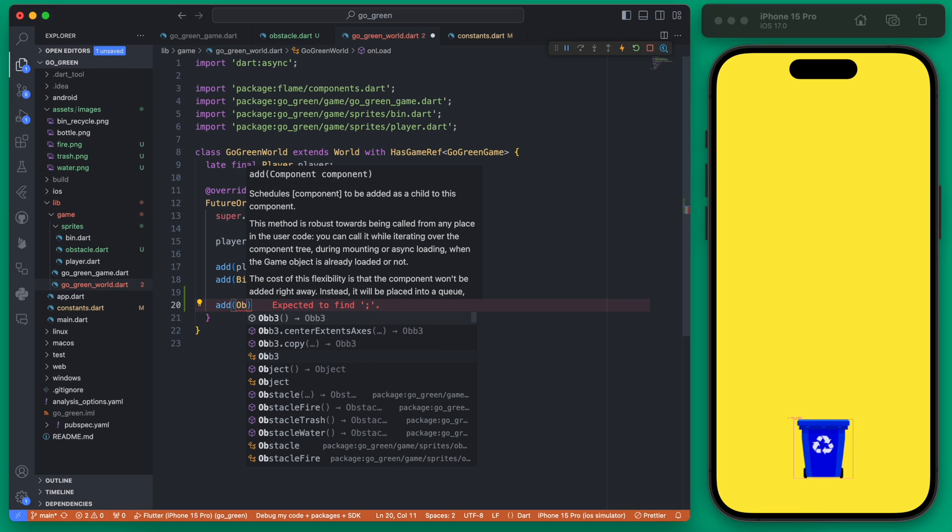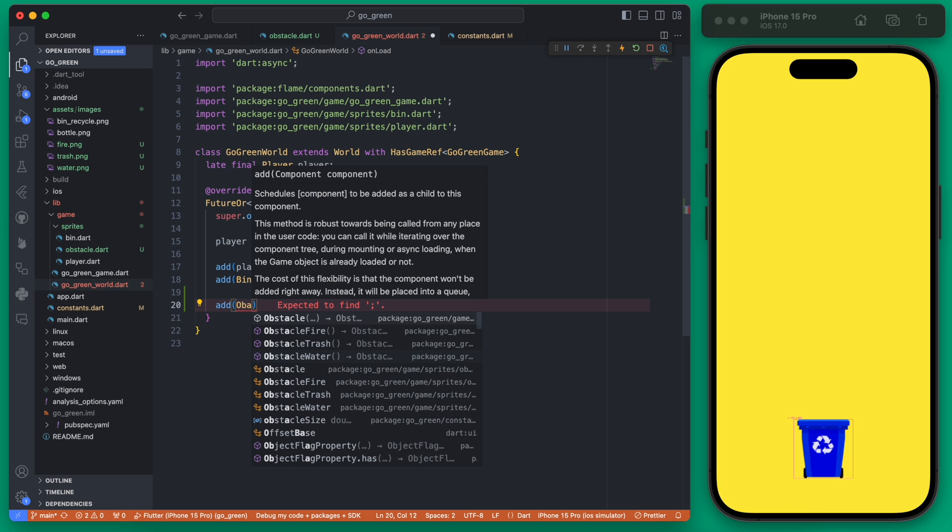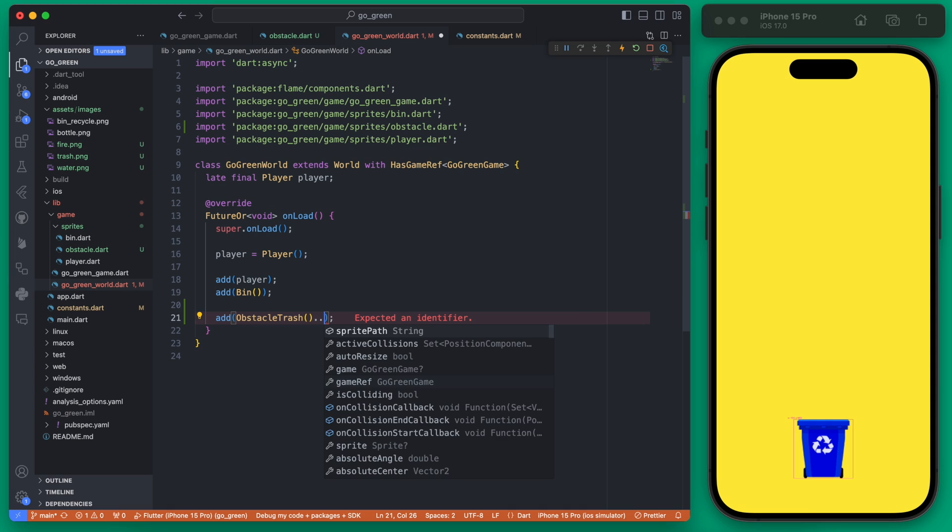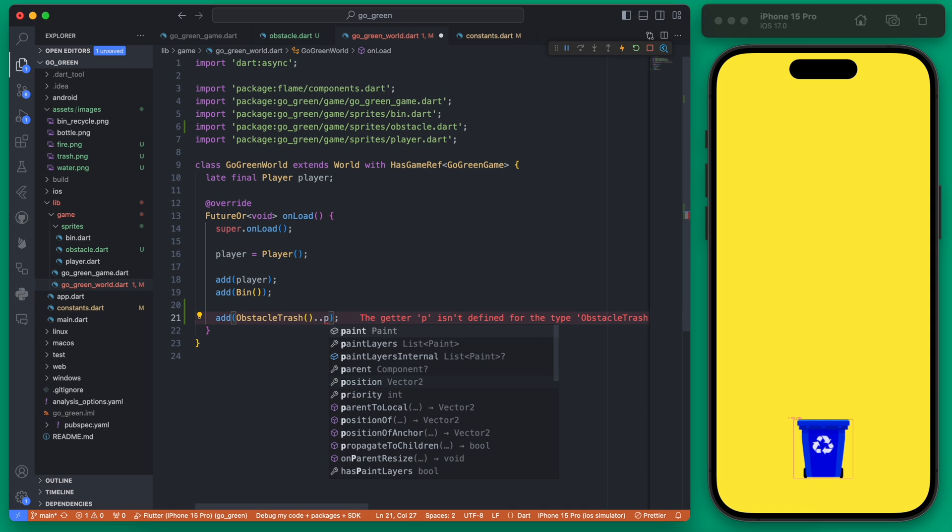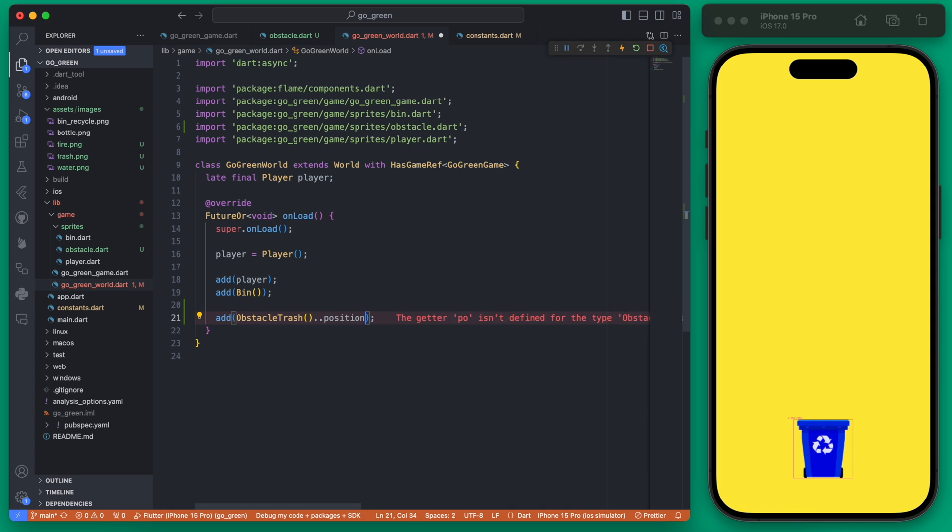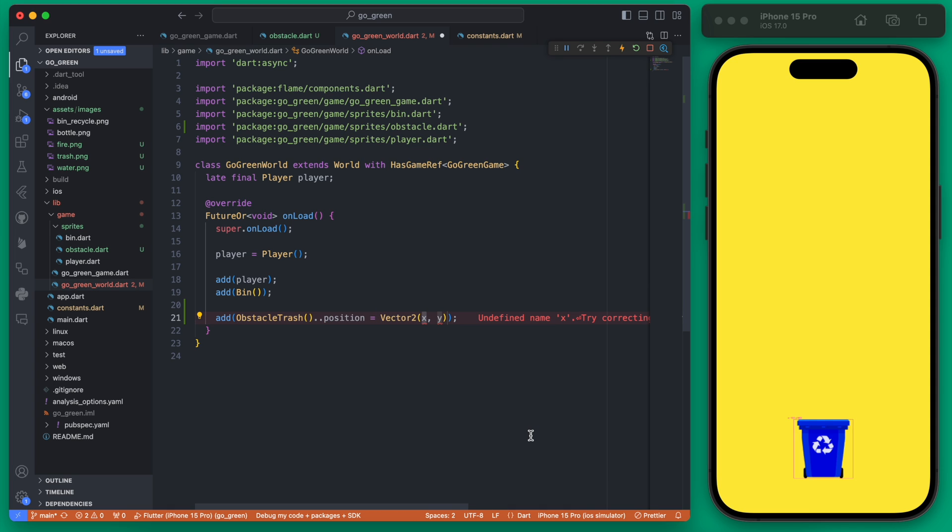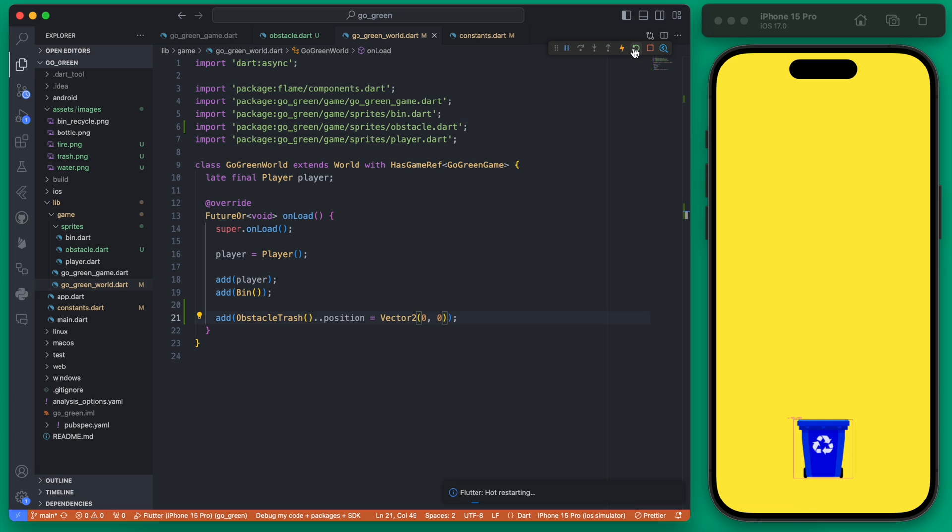With these we also need to add the position, so within here we can call the position and then set the position equal to a vector. For this one we can set it to zero zero for now so this should appear in the center of the screen.